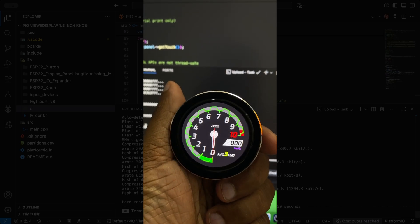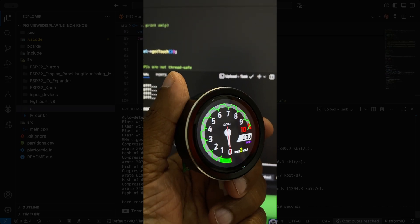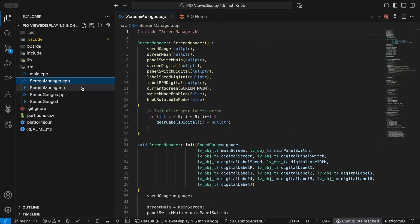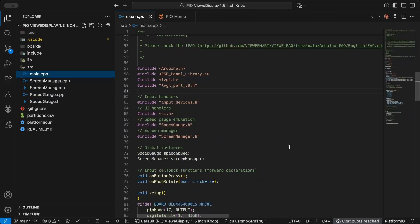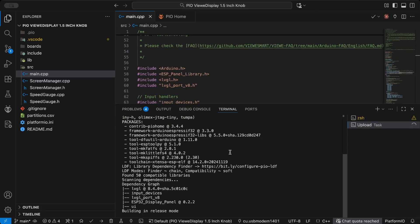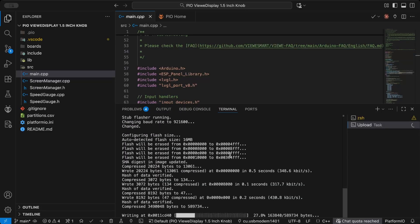The UI is ready. Then I added some mock data to test if the UI was working properly. If you enjoyed this video, consider supporting.